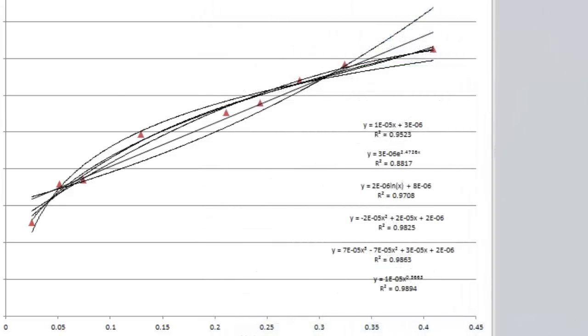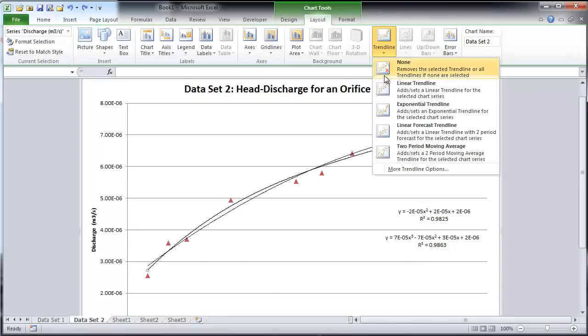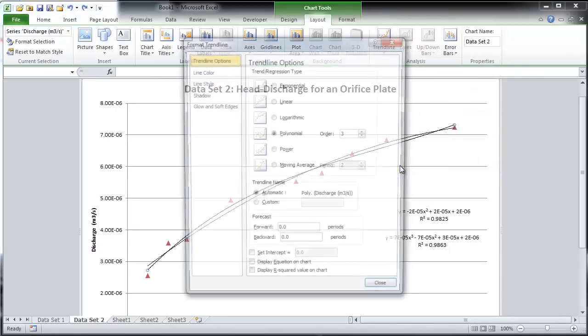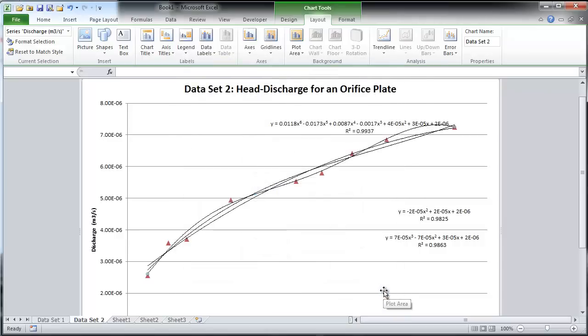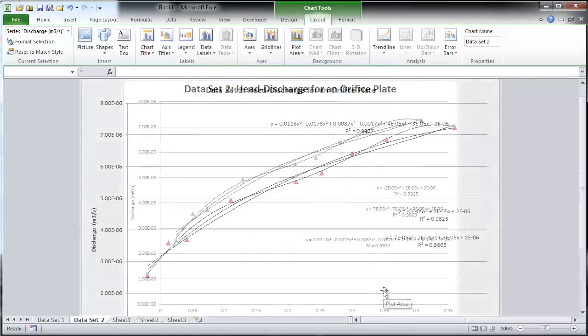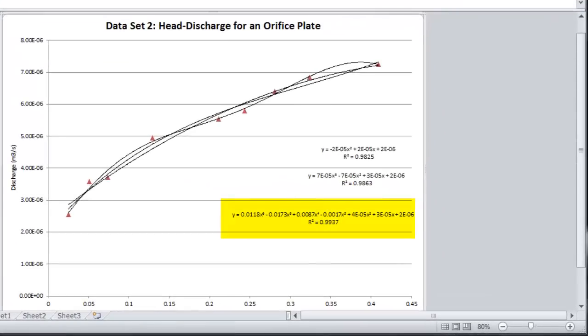Take a closer look at the trend lines and r-squared values. Notice the r-squared values for the polynomial trend lines increase for higher order polynomials. Let's examine this trend by adding a sixth order polynomial trend line to fit the data. At first glance, it would seem that the sixth order polynomial is the best fit.